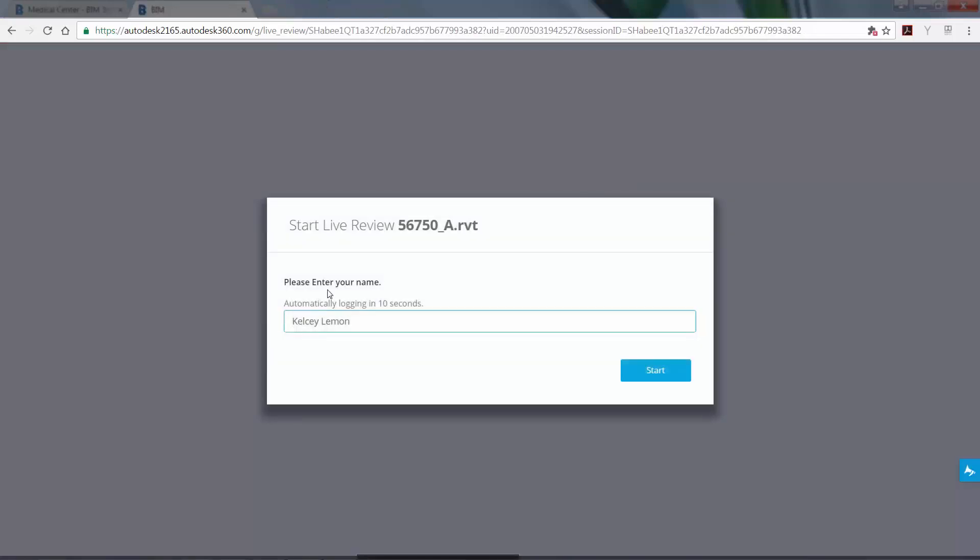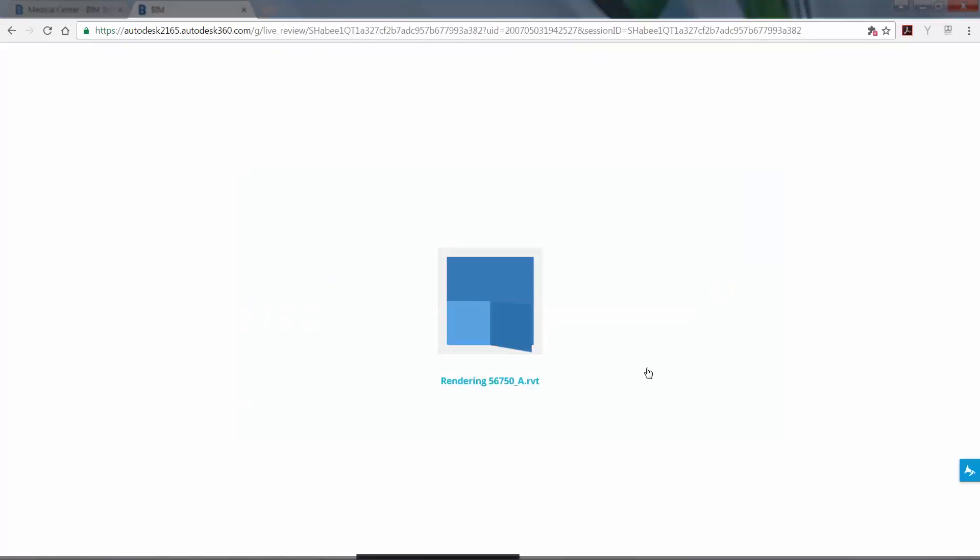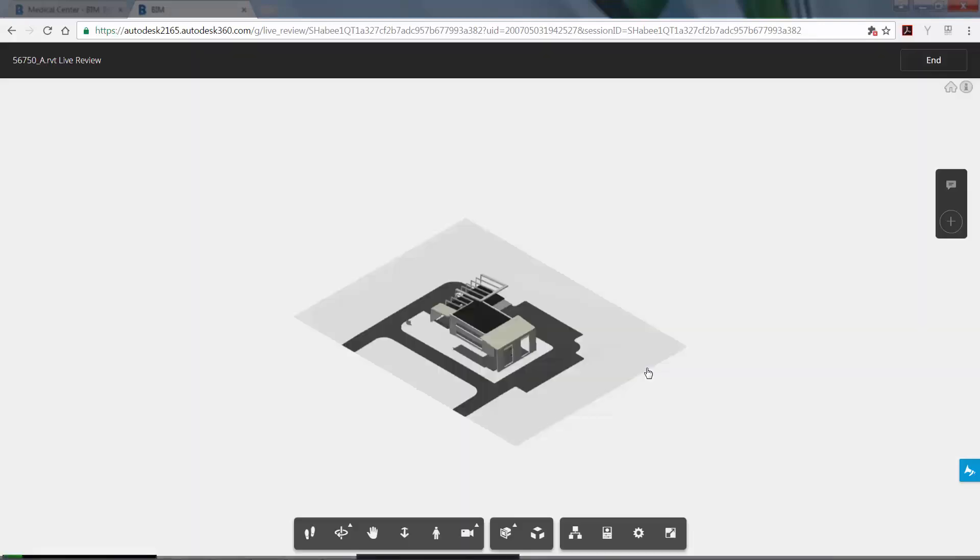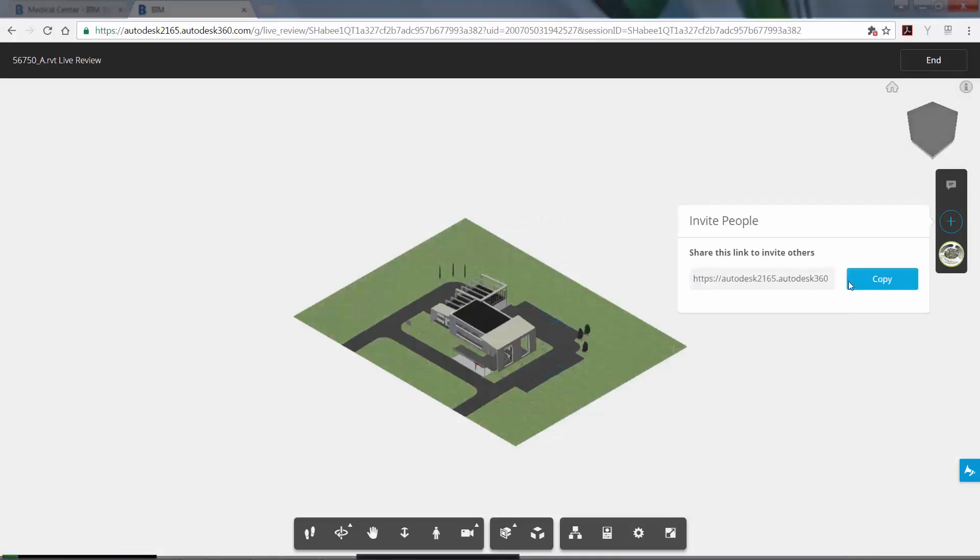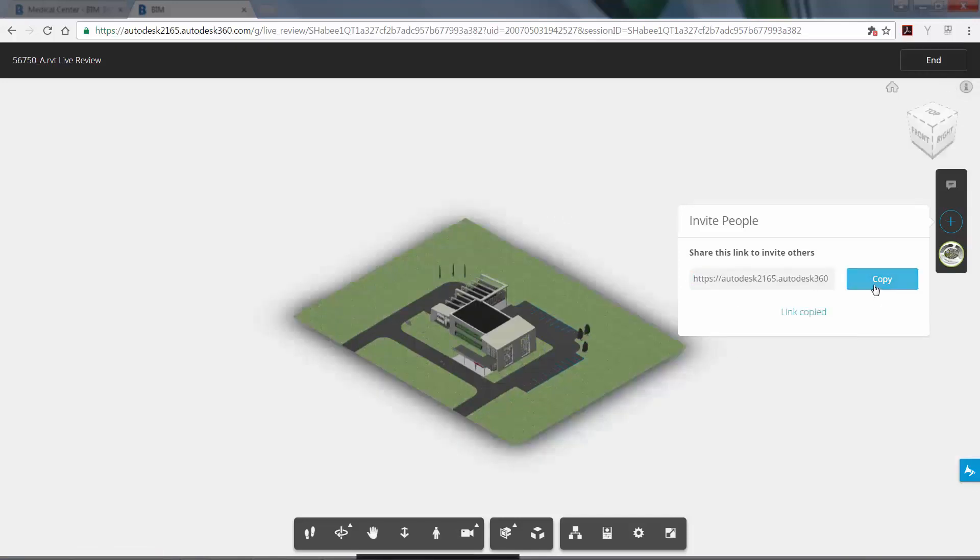Next, enter your name and click Start to begin rendering the model in Revit Live. After the model is optimized for a Revit Live session, you'll be given an invitation link that can be shared via email.